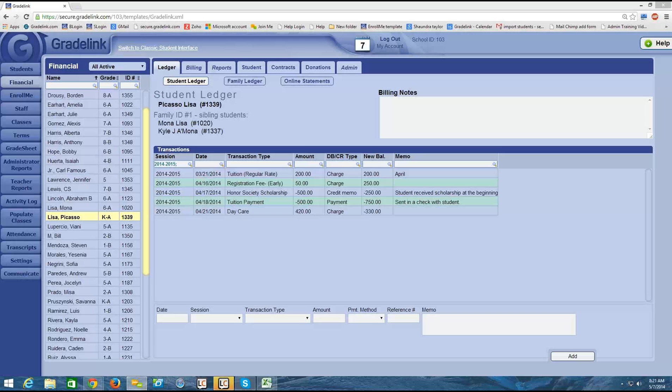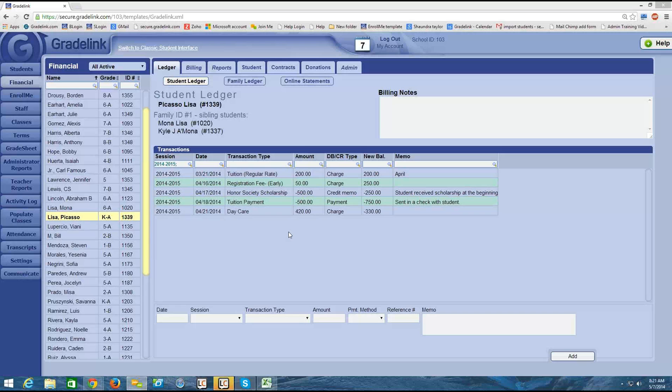Again, you do not need to add any charges in the ledger if you already have a student on a pay plan for those charges. Now that we know how to input these charges, what I'd like to do is cover some of the reports that you can run from the financial section.